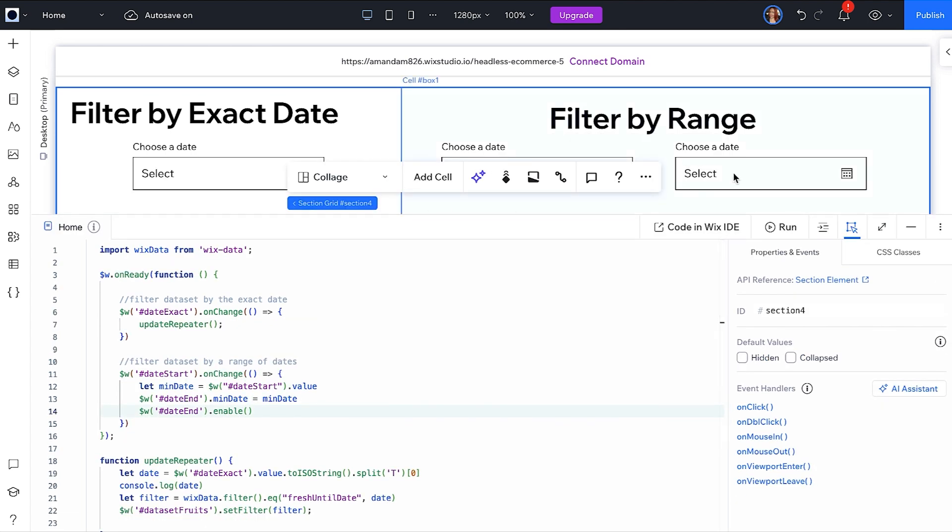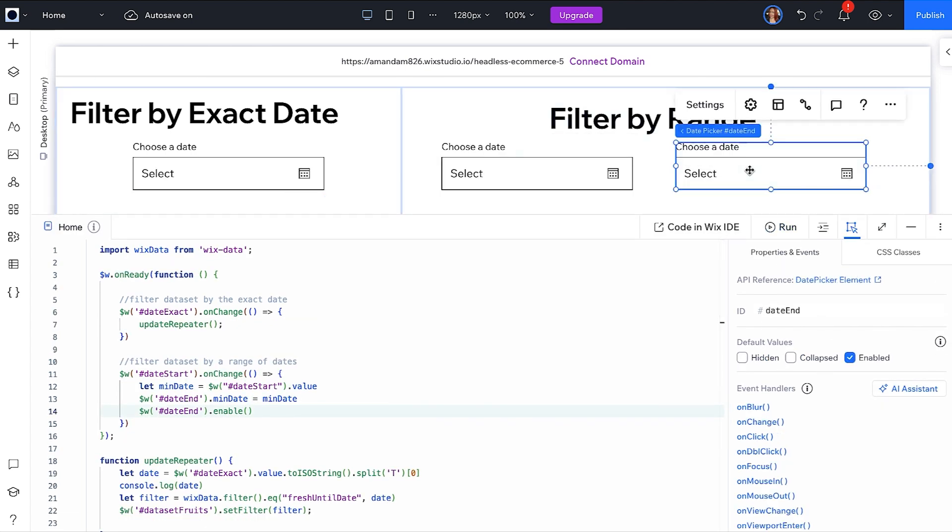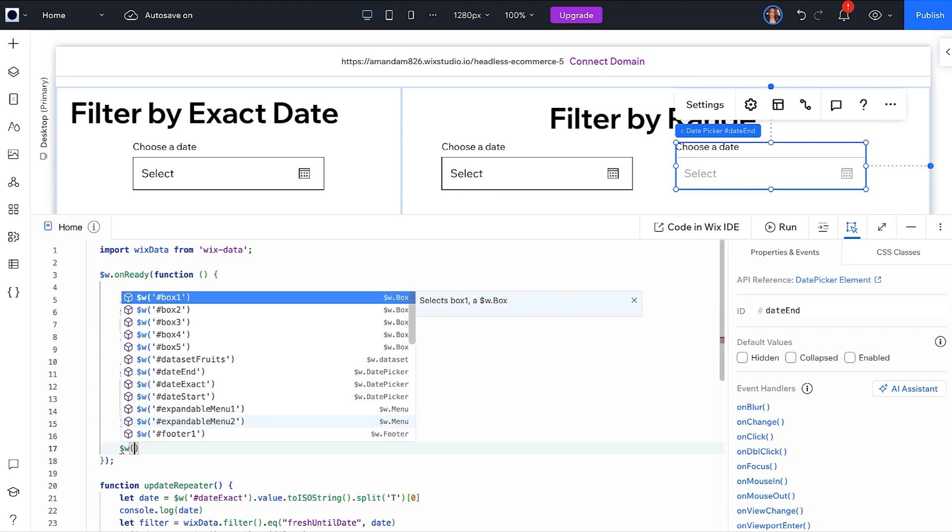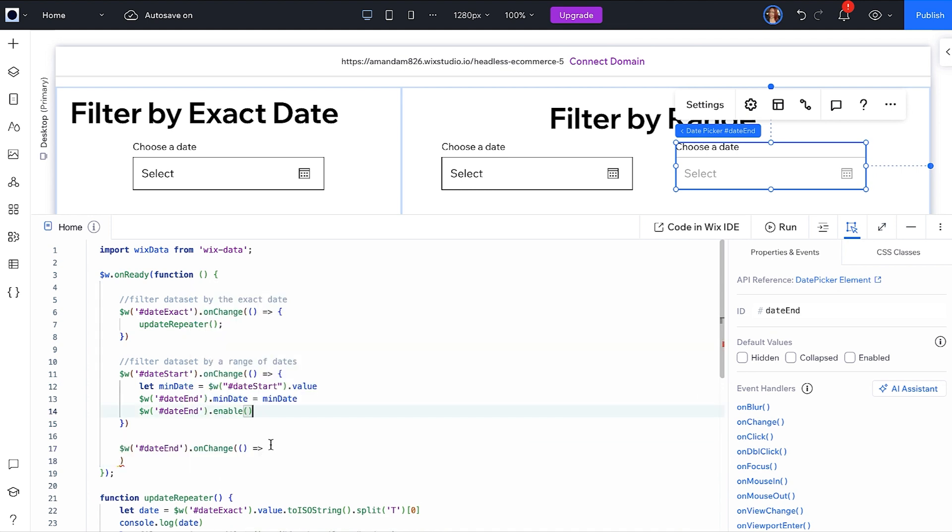Be sure that your second date picker is set to Disabled on Load or some other validation strategy, as you will want the visitor to pick a start date first. Now, when the second picker has a change event, you will fire the update repeater function again.